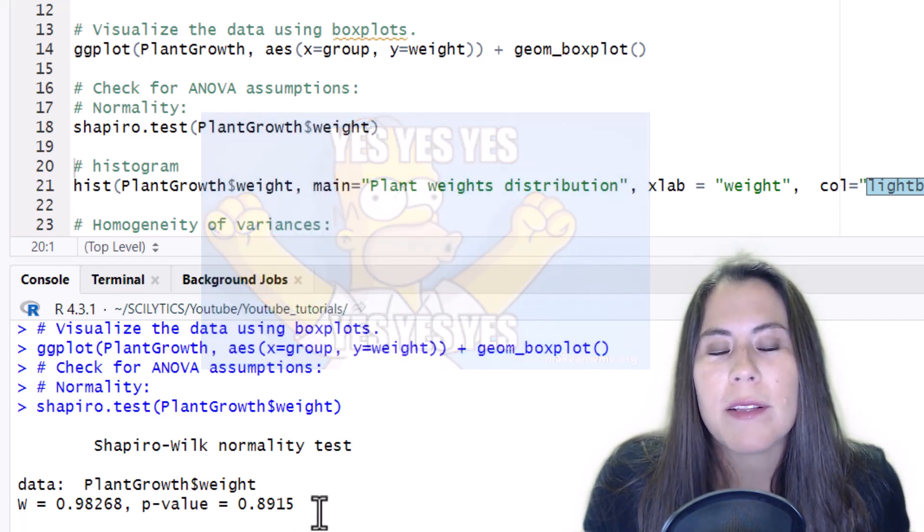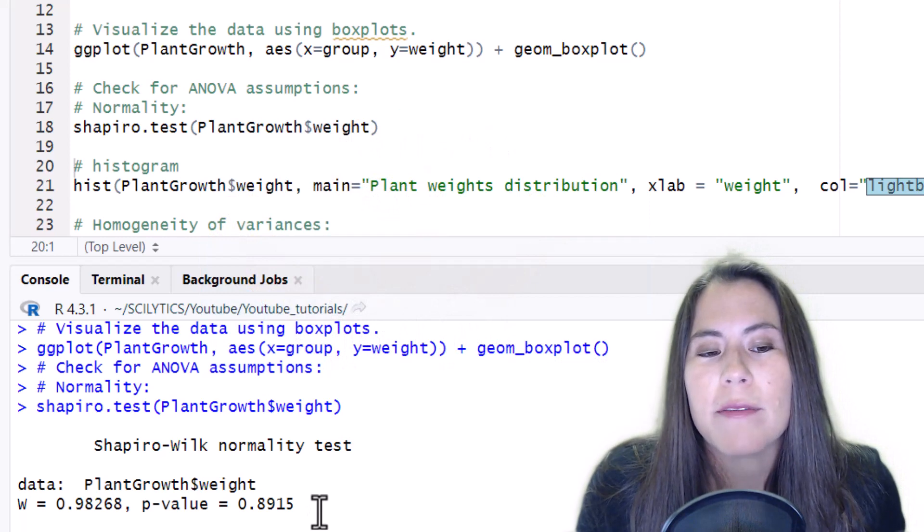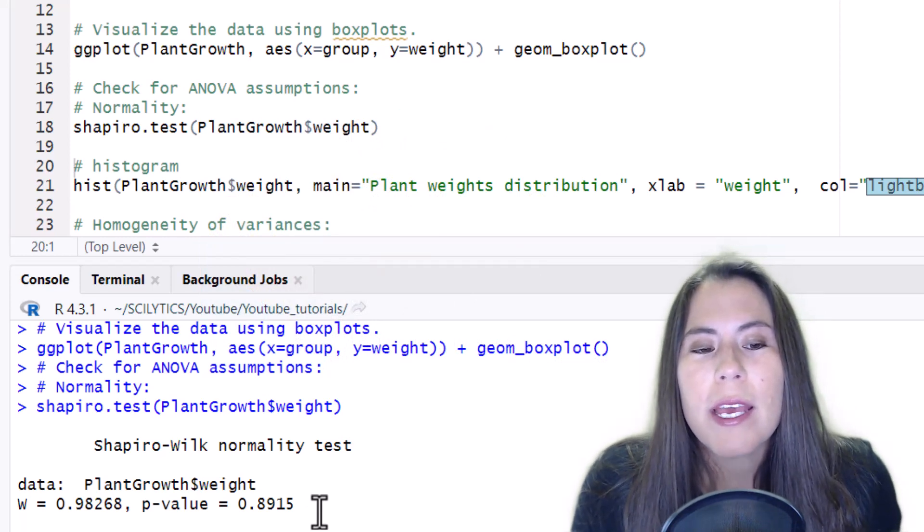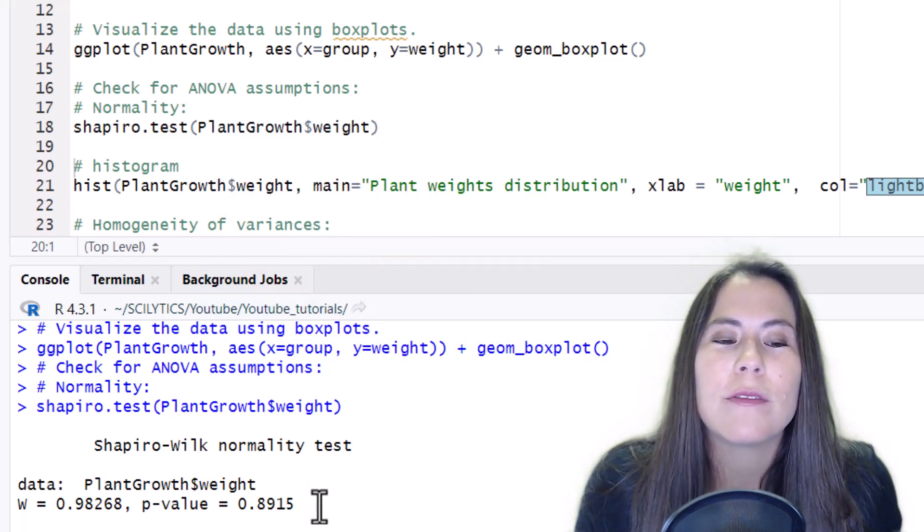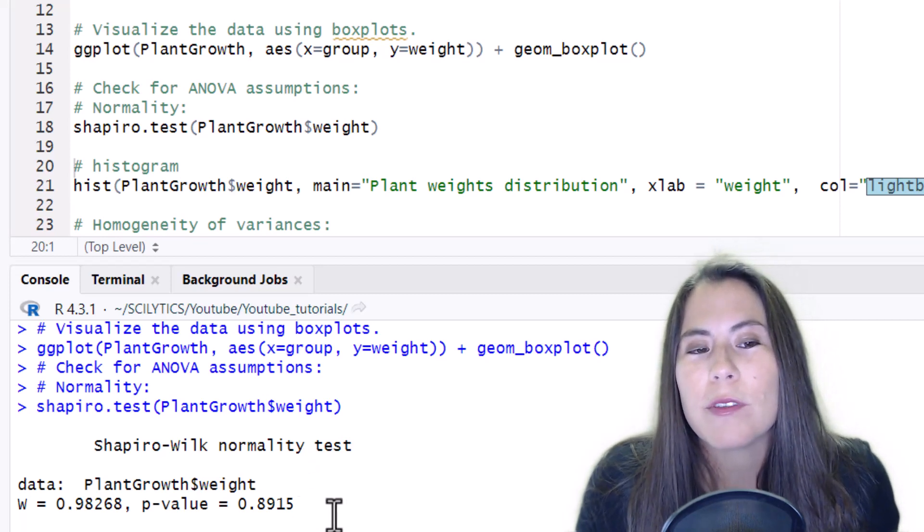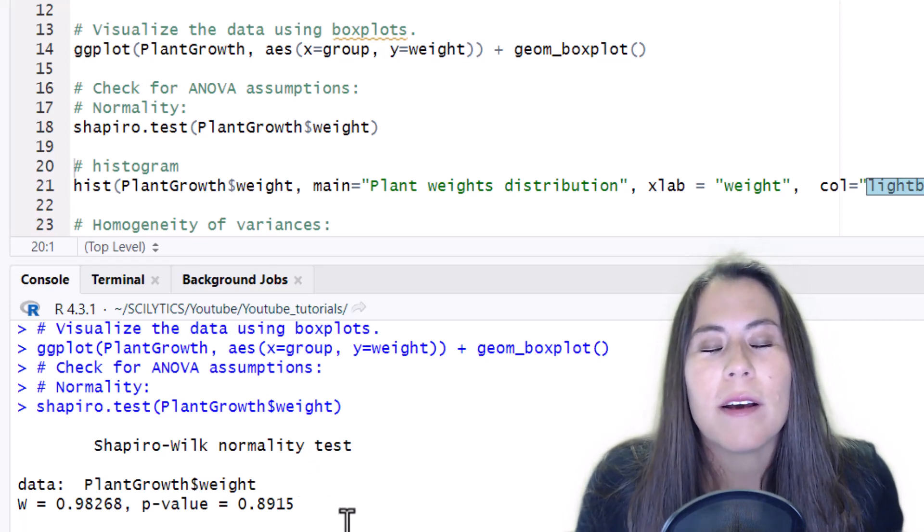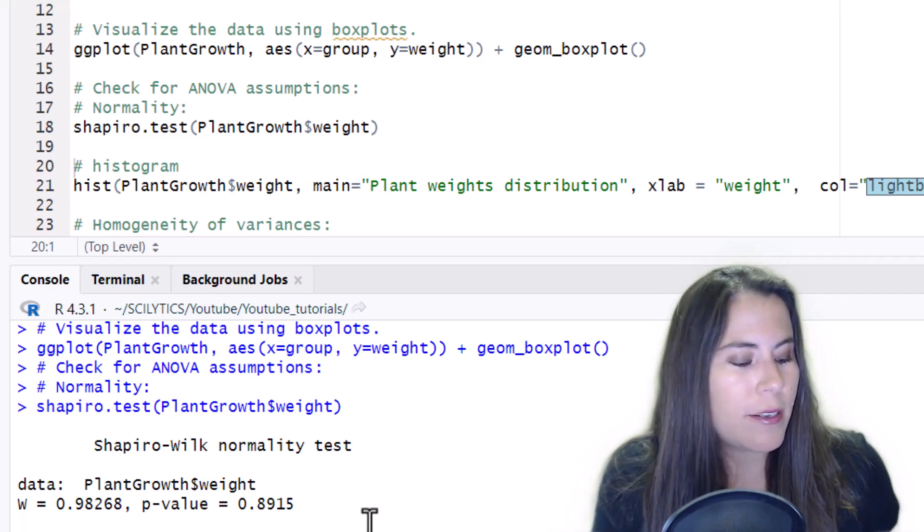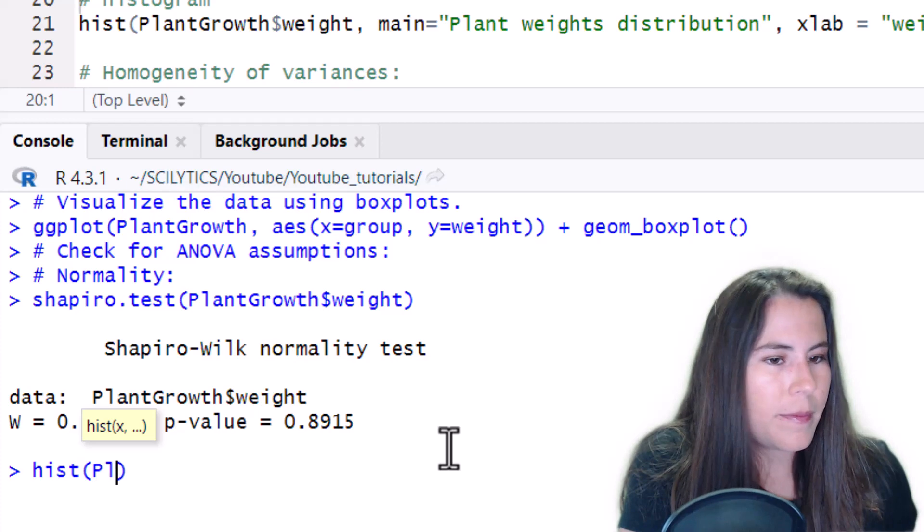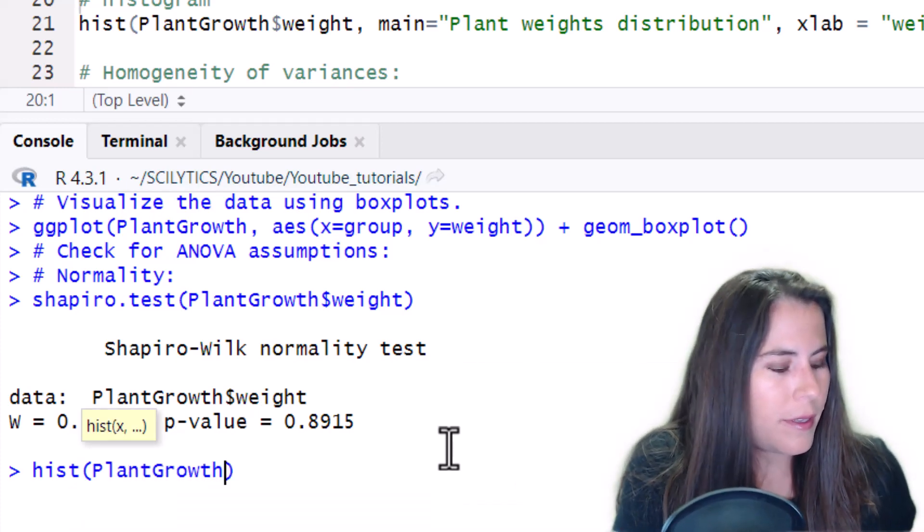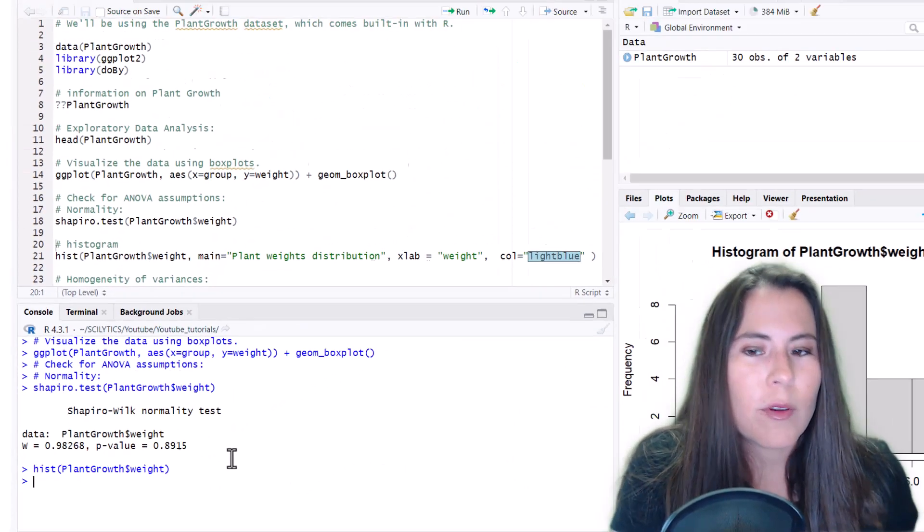However, if you had a p-value less than 0.05, then that would mean that you don't have a normal distribution. If you have a p-value that's close to your threshold but it doesn't quite make it, you might be able to assume that the data is normally distributed if you take a look at the histogram of the weights.